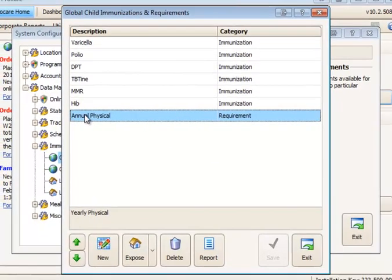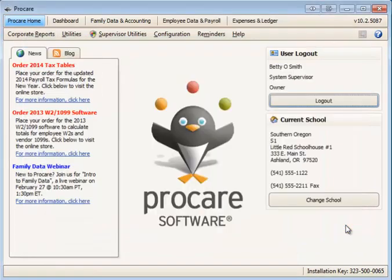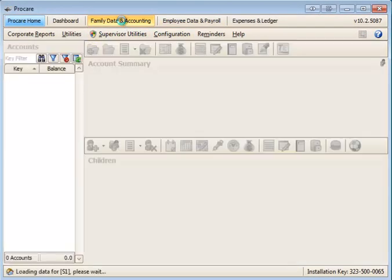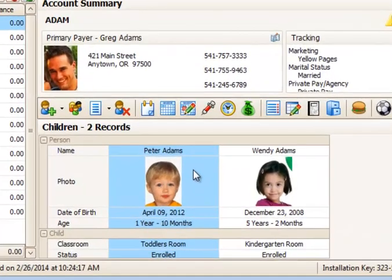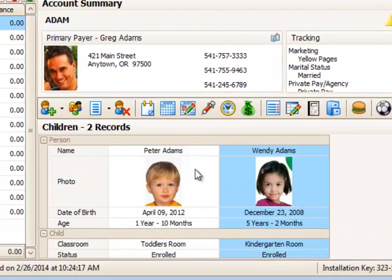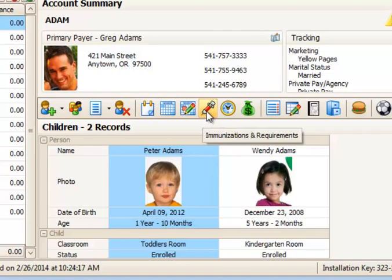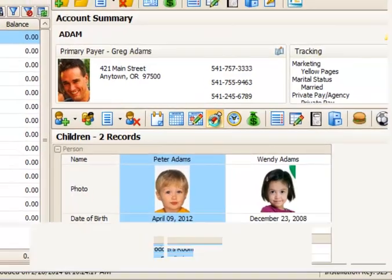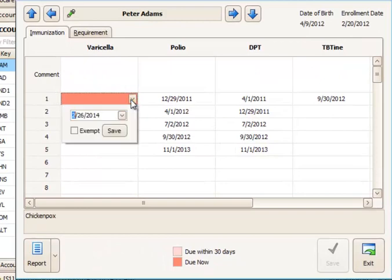Now let's see how to apply them to families. We'll go to our families and I have two children here, Peter and Wendy. I'm going to go to Peter's record first and you'll notice that he has a red shot indicator. That means that something is due. So we have the varicella. This is what I just added. I would need to put in the date that he received that first shot. So it might be that he received the first shot here in 2009.